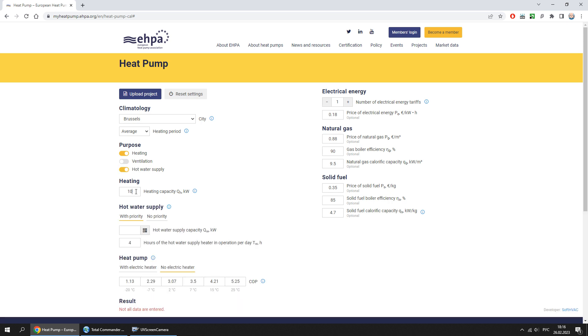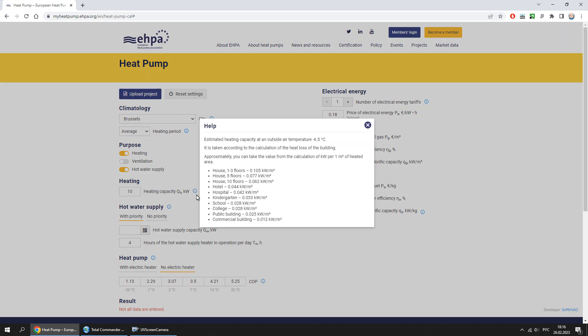Add the heating capacity. This value is taken according to the calculation of the heat loss of the building. If the value is yet unknown, it can be preliminarily determined by the specific heat loss per unit of building area, which is specified in the help section.